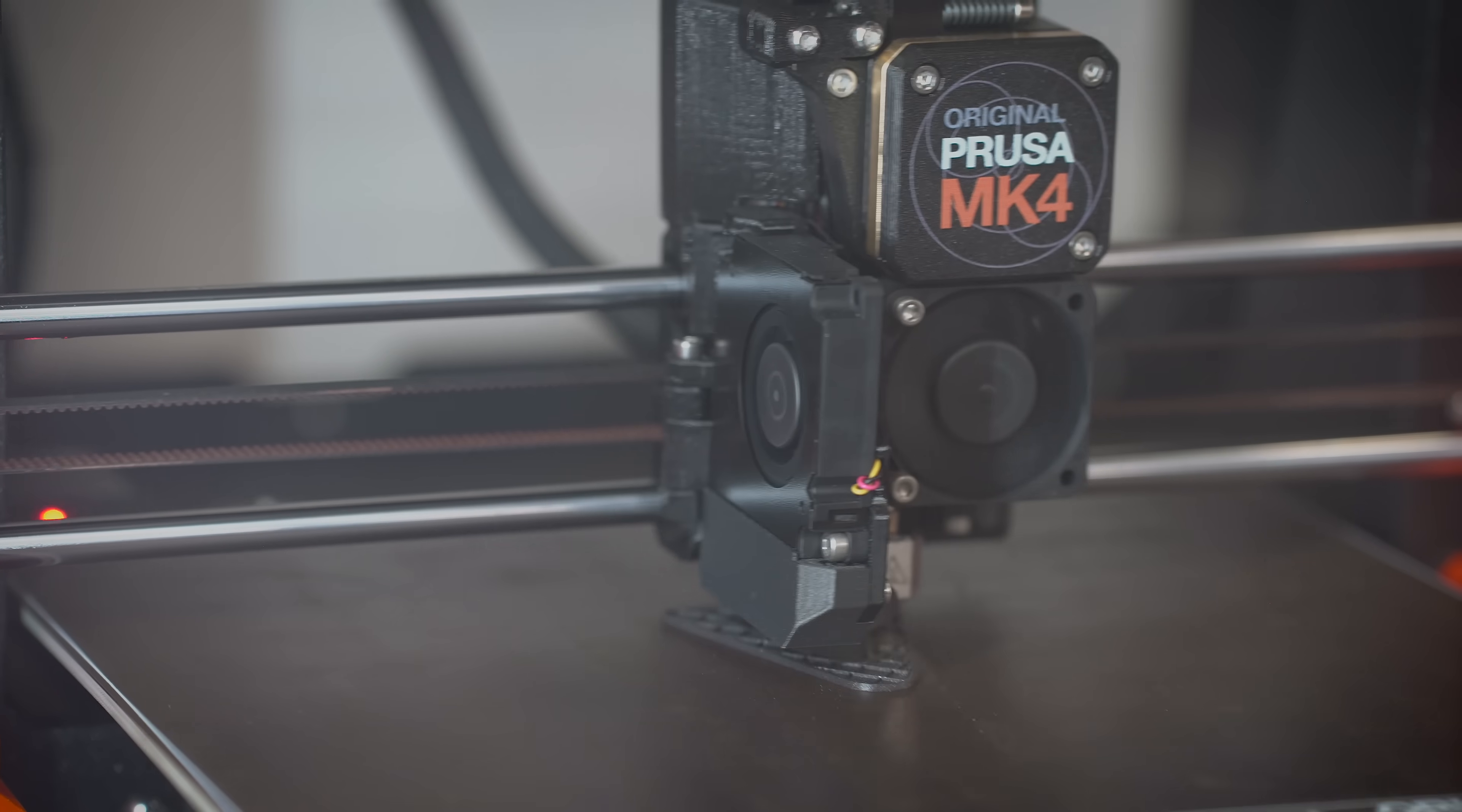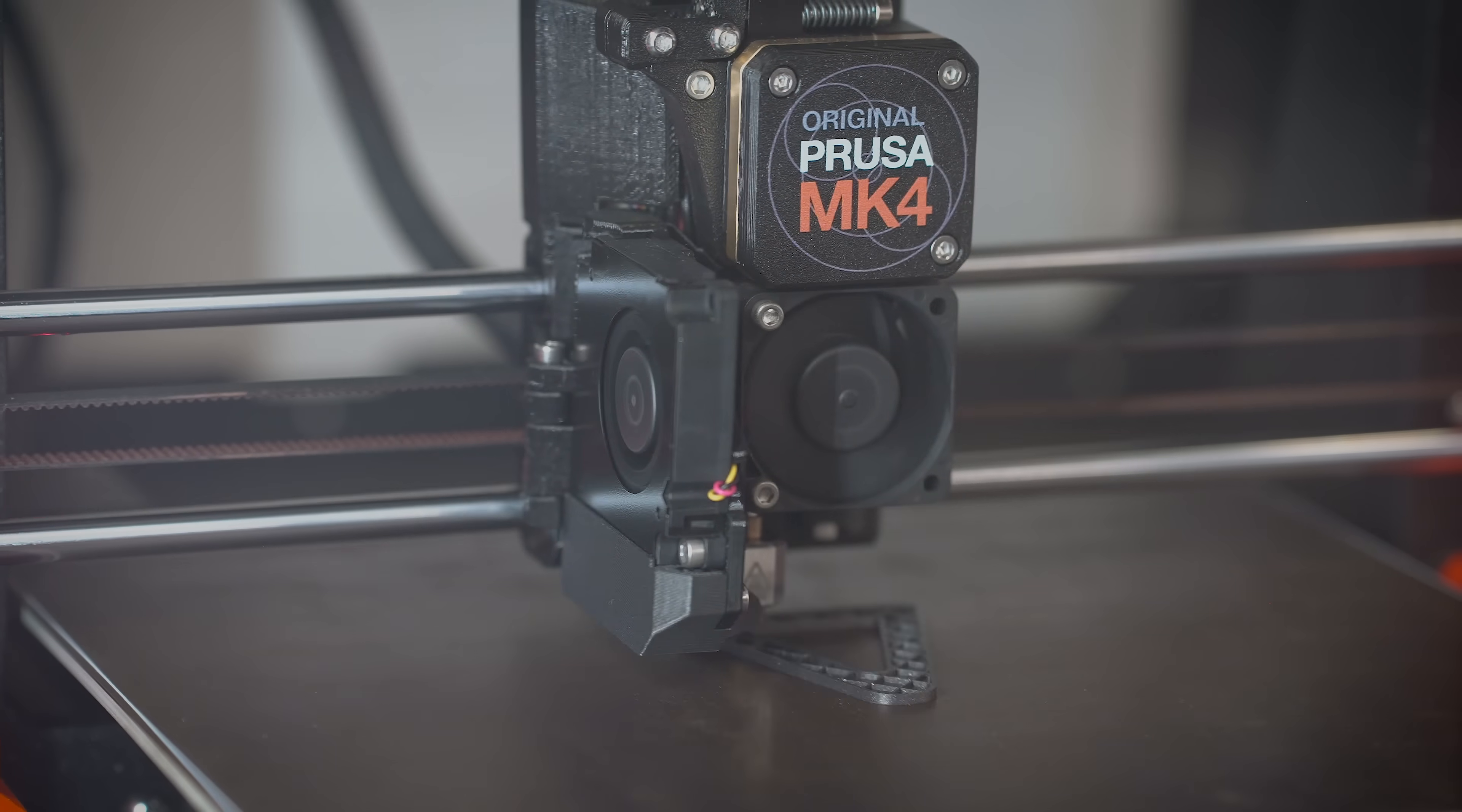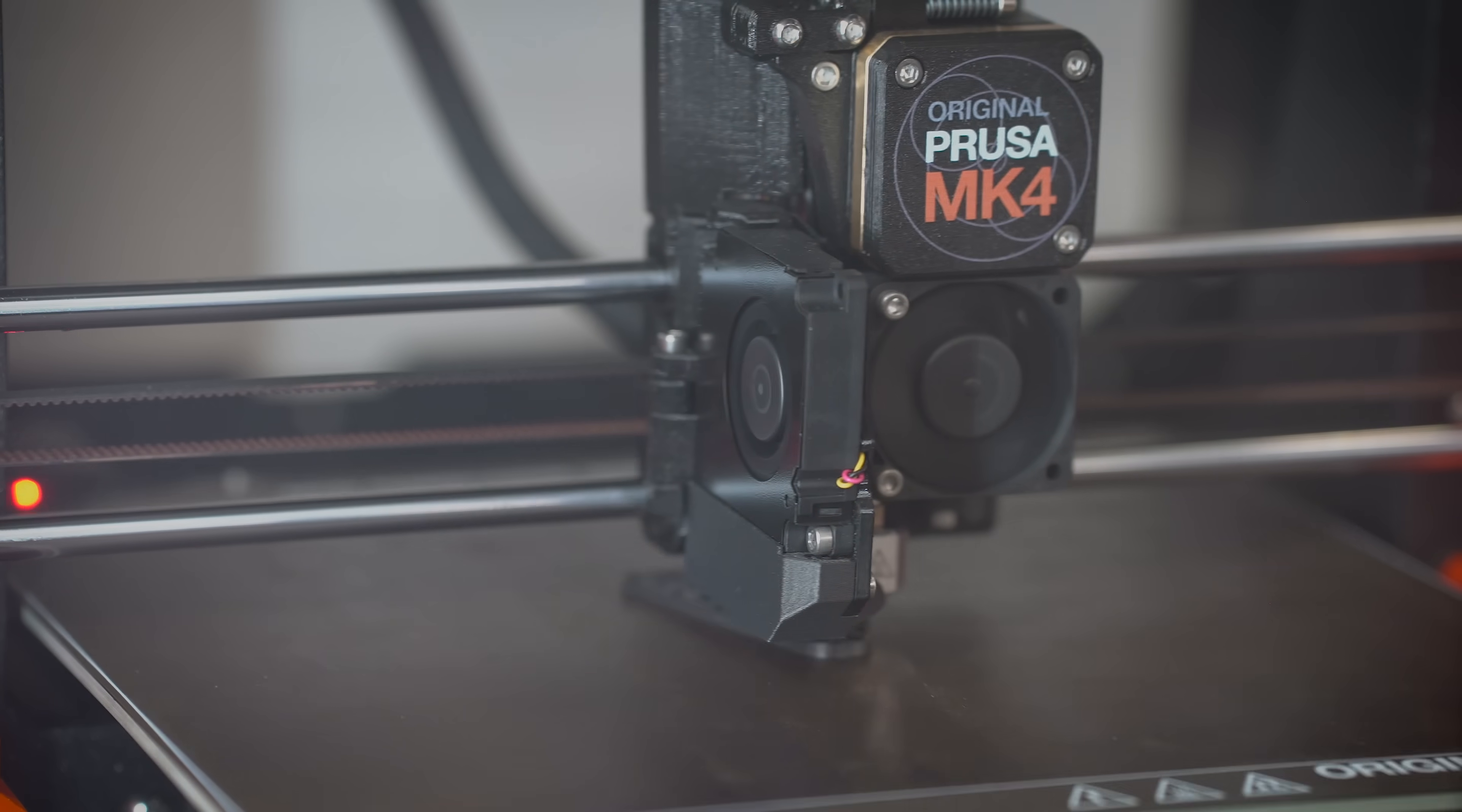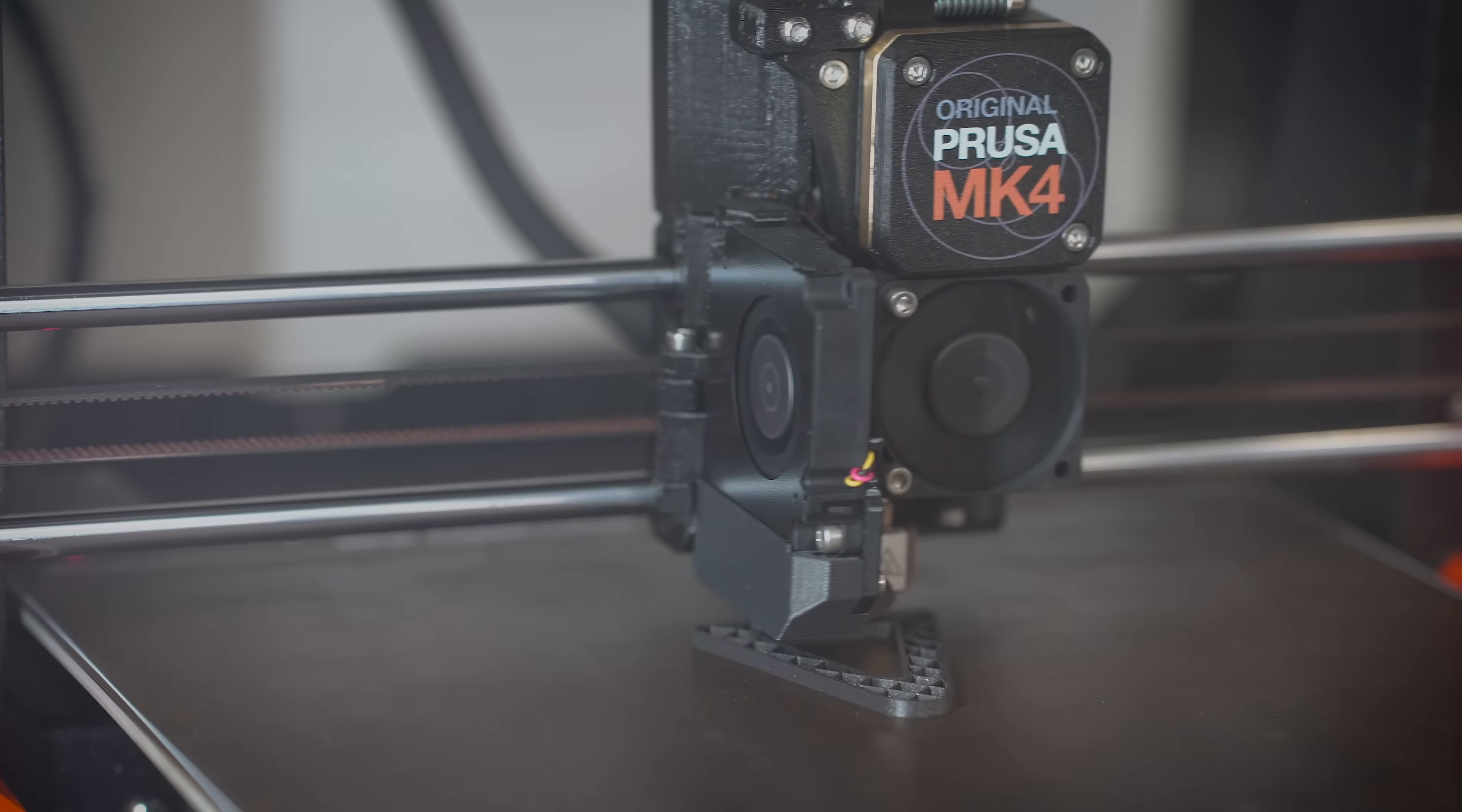I got this roll of Galaxy Black ASA from Prusa and I absolutely love this stuff. It prints beautifully. It looks very similar to their Galaxy Black PLA, which is kind of my all-time favorite PLA filament. So I'm going to end up using that. ASA is UV resistant, does totally fine in high heat, high sun applications, and it is a good structural filament so you can use it when it's under load. This is going to be no problem for it.